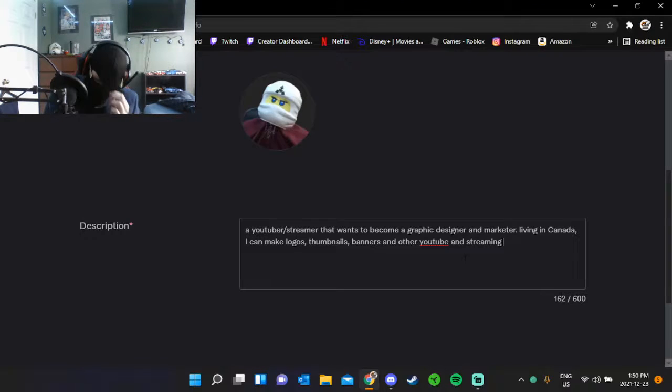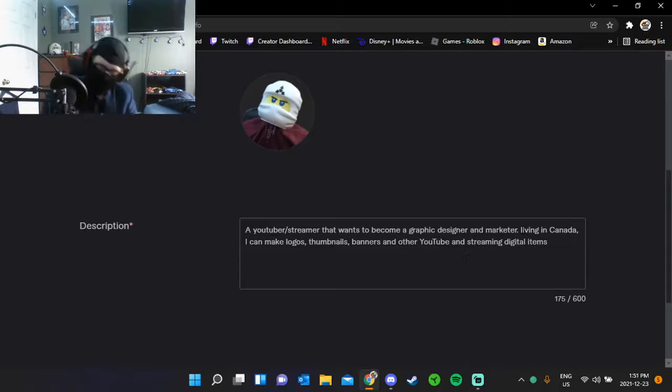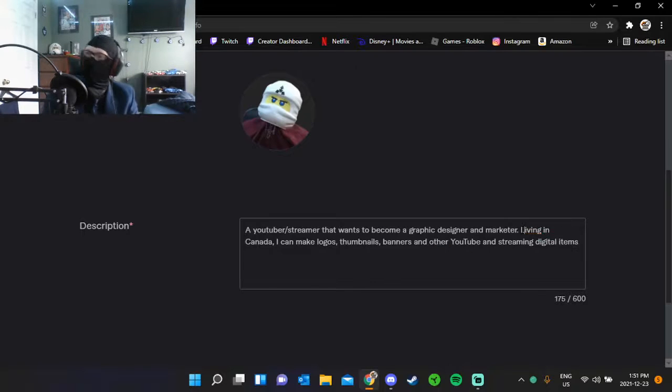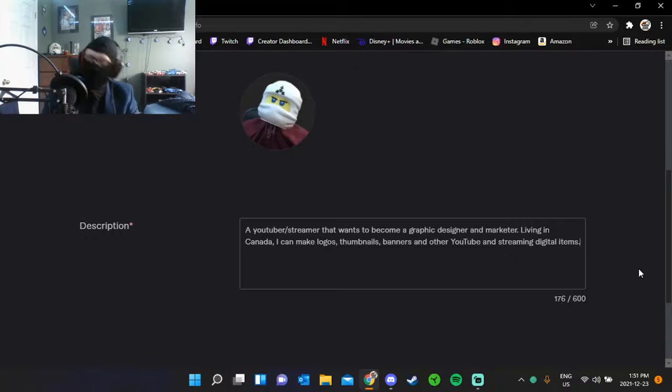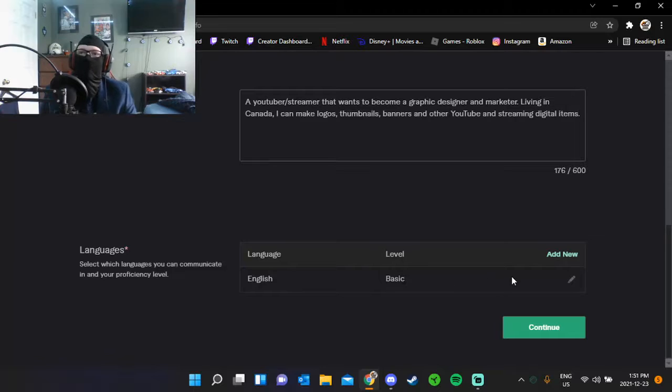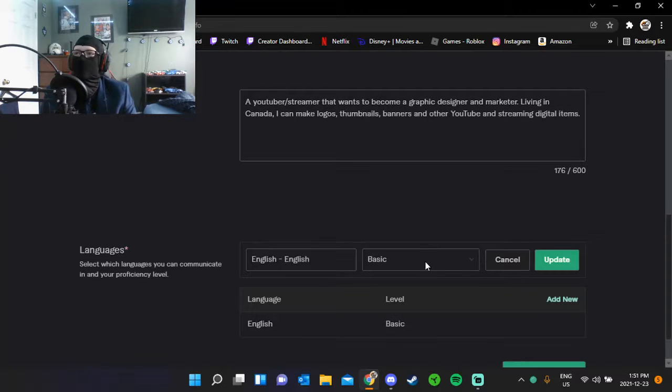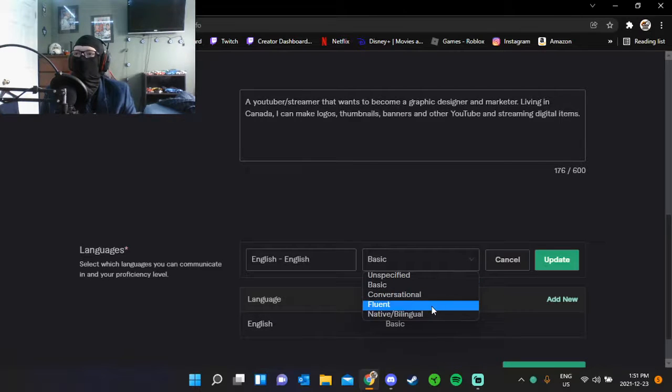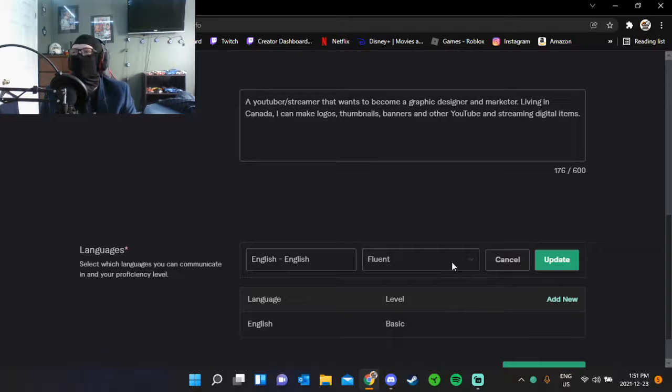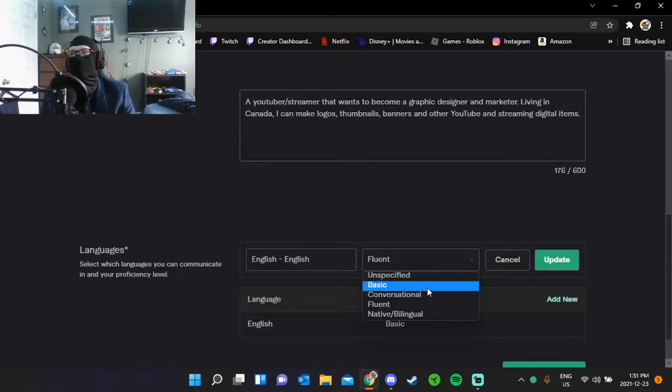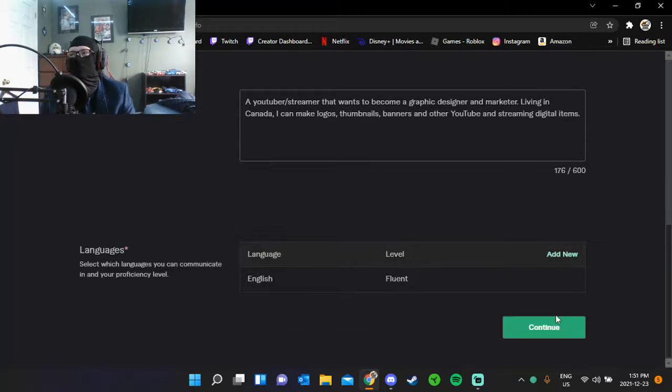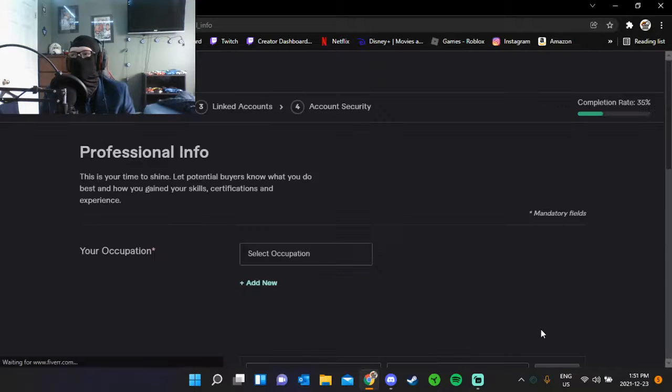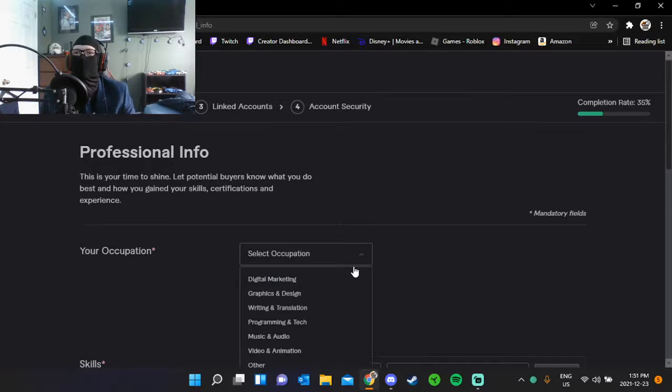So you already know the video: 'Tendy Fails at Becoming a Seller on Fiverr.' Wait, we gotta capitalize before the teacher gives us an F for failure, which is what I am. Okay, what else do we got? English level: basic, fluent. We'll just do fluent, continue.